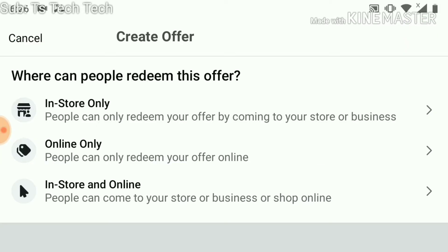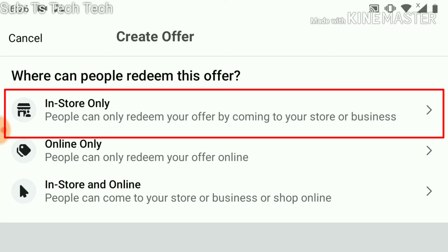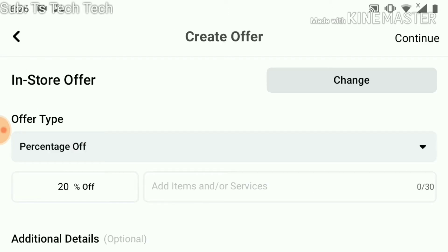You can notice there are three sections for these offers. You can do 'In-Store Only', you can do 'Online Only', or you can do both 'In-Store and Online'. Whichever option you want to make use of, just go ahead and click on it — each of them has their own unique use. Let's click on the first option to see what it does.